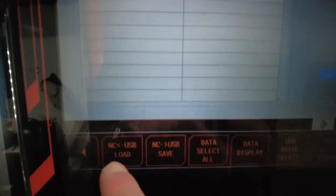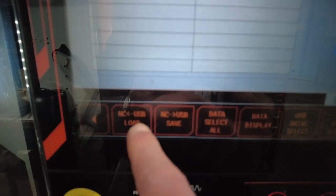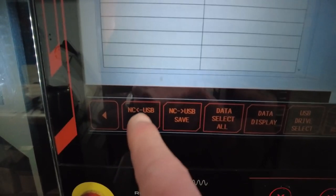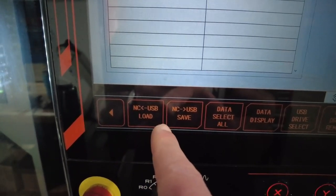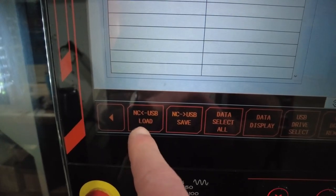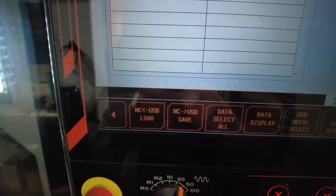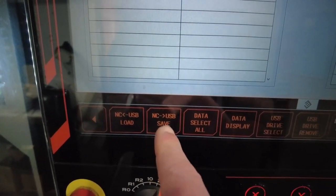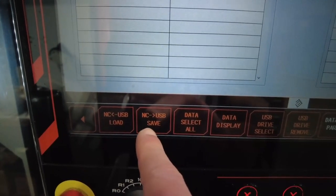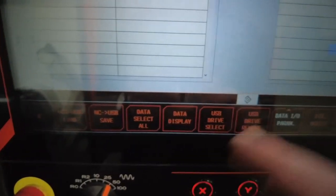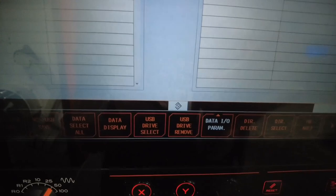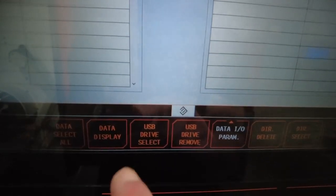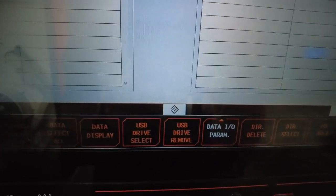Once you press USB, you have options. USB to NC means if you have a program already saved on USB and you want to bring it back to the machine. NC to USB is if the program is already on Mazatrol and you're trying to back it up. If you're going to put your USB stick into the machine, you have to pick a USB drive first.